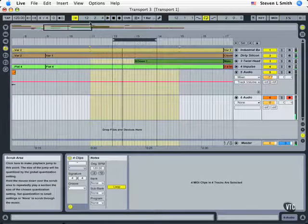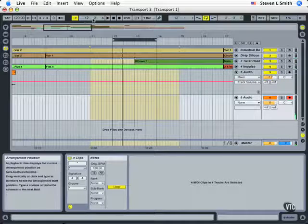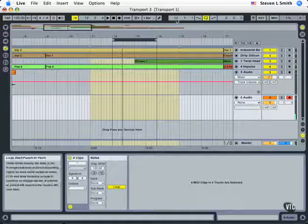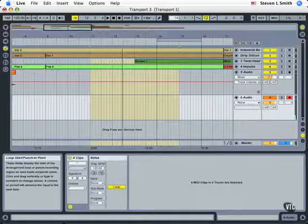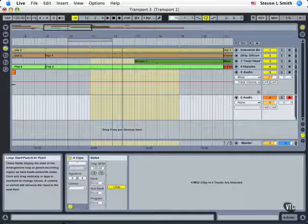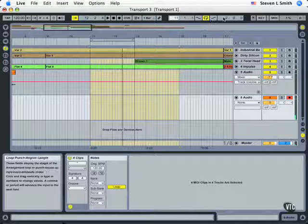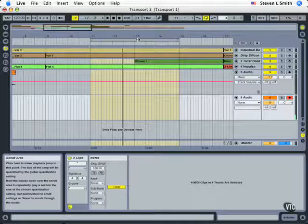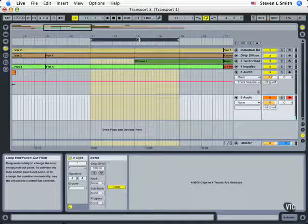Now, just as with our arrangement position, we can click and hold and drag up and down to move things around, both with the position and the length, but also we can use the loop brace itself.